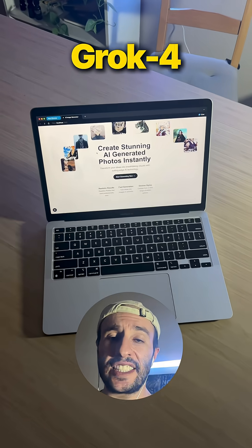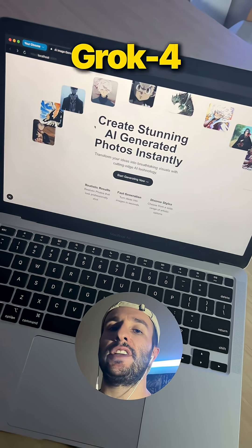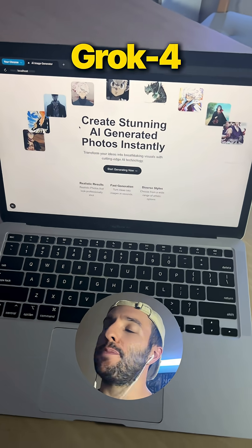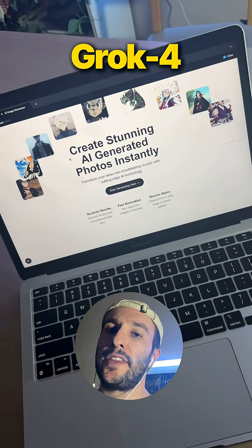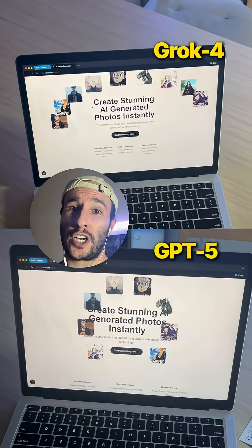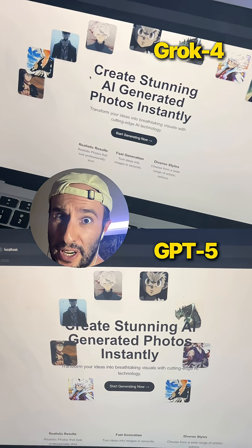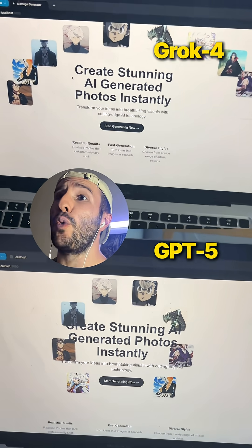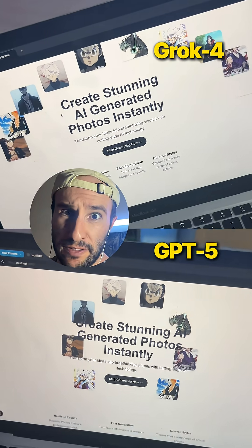This is what Grok4 generated — I'd also give it a B+, but I'm not happy at all with the way it designed the arc. For coding, both of these models are not impressive, and there's no way I'm using either of them over Claude 4.